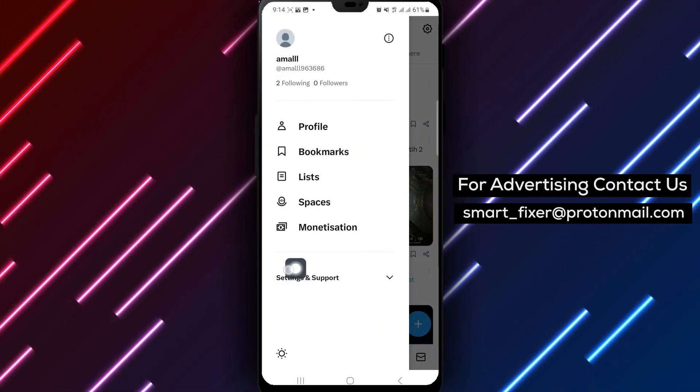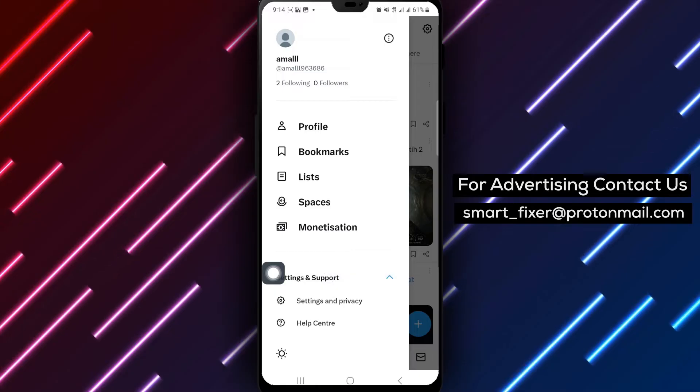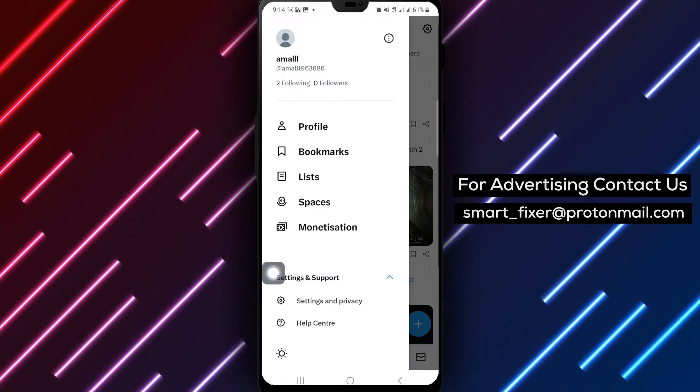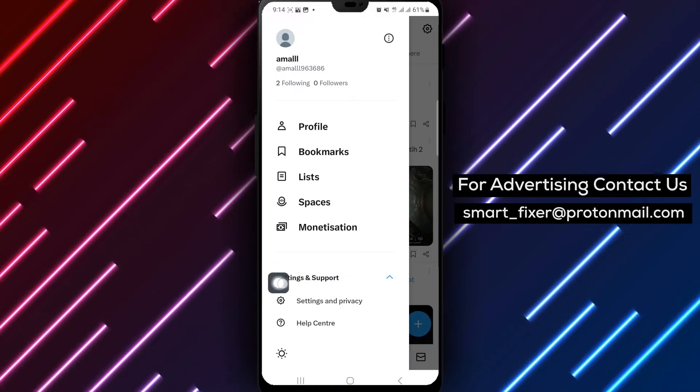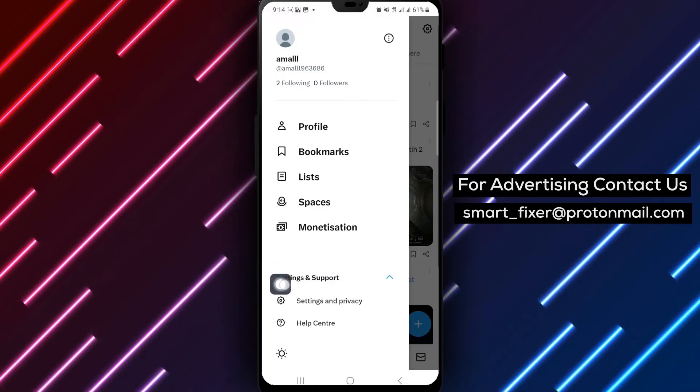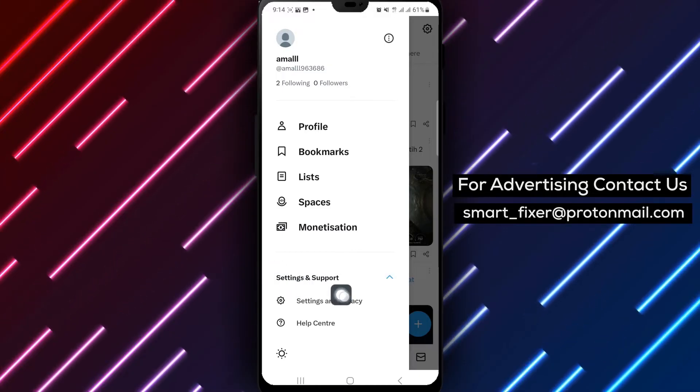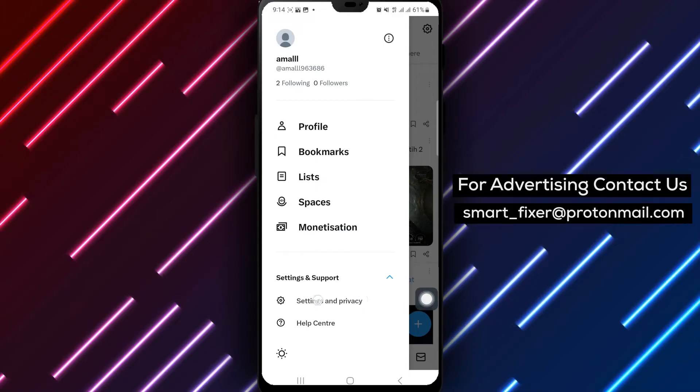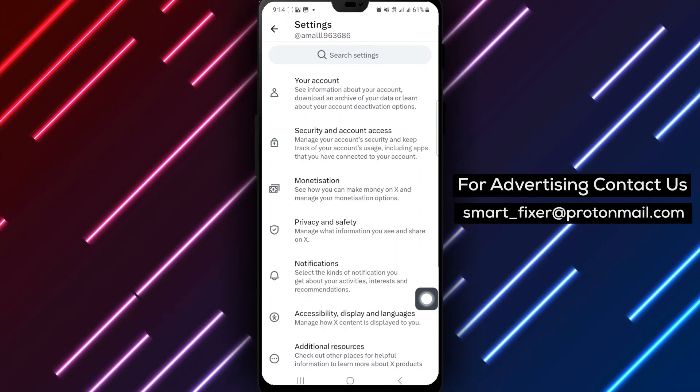Next, select Setting and Support to access the Settings menu. From there, tap on Settings and Privacy to further customize your preferences.